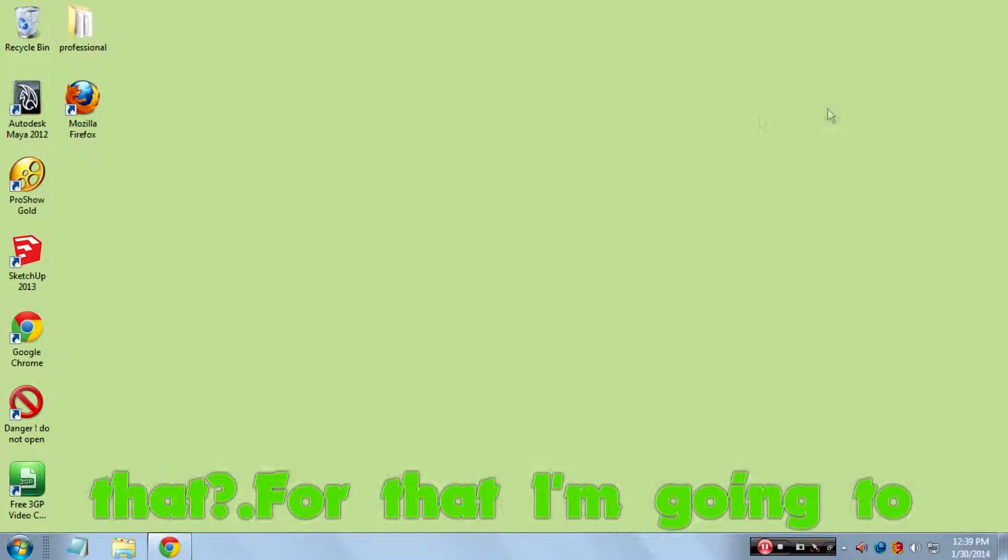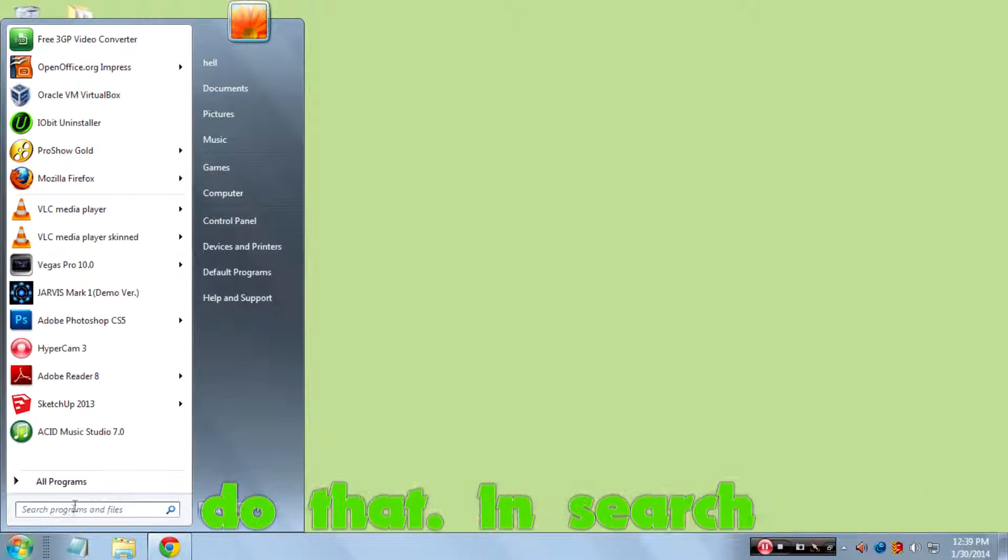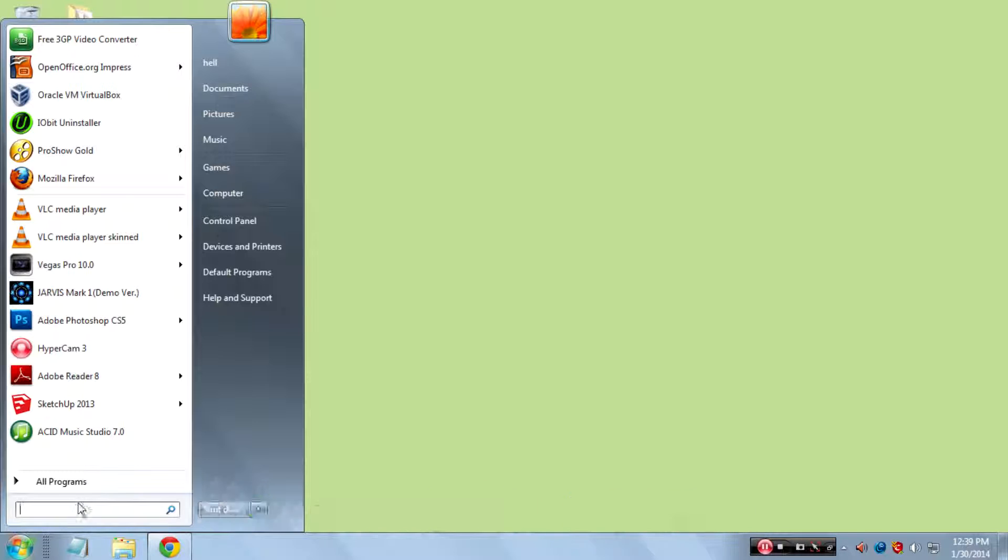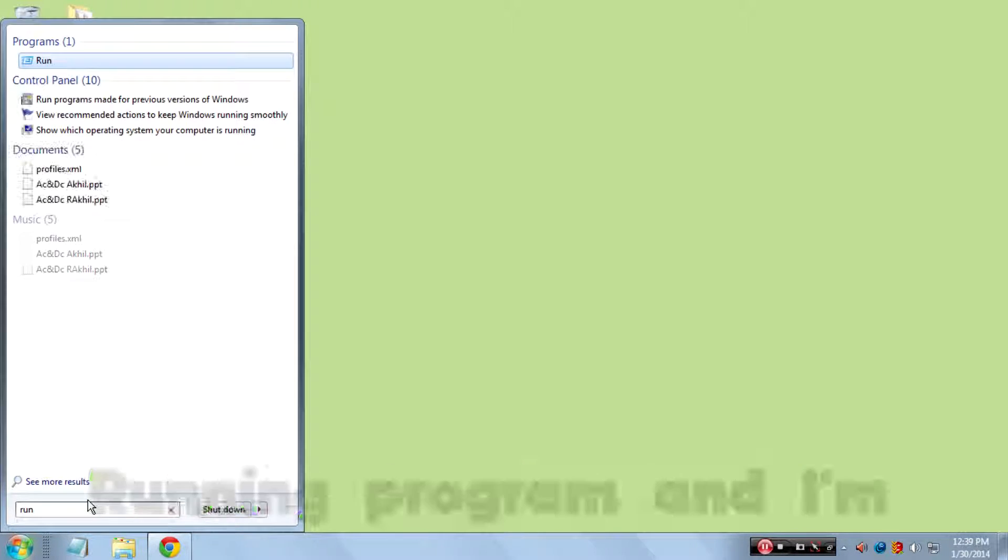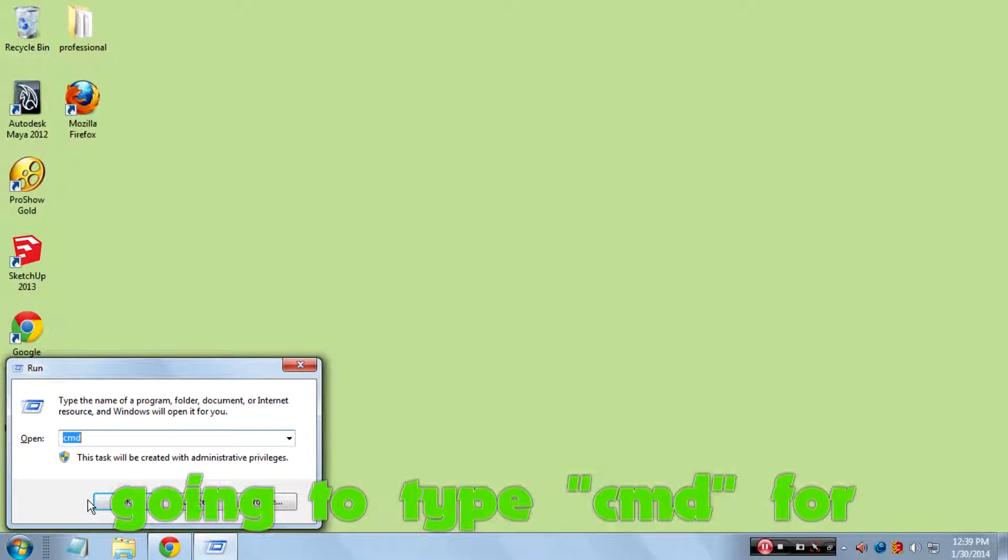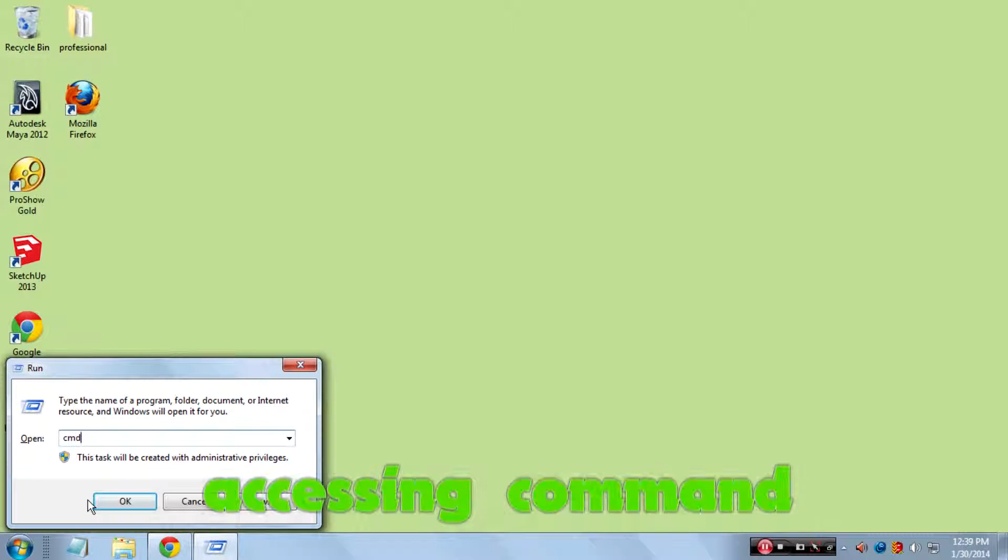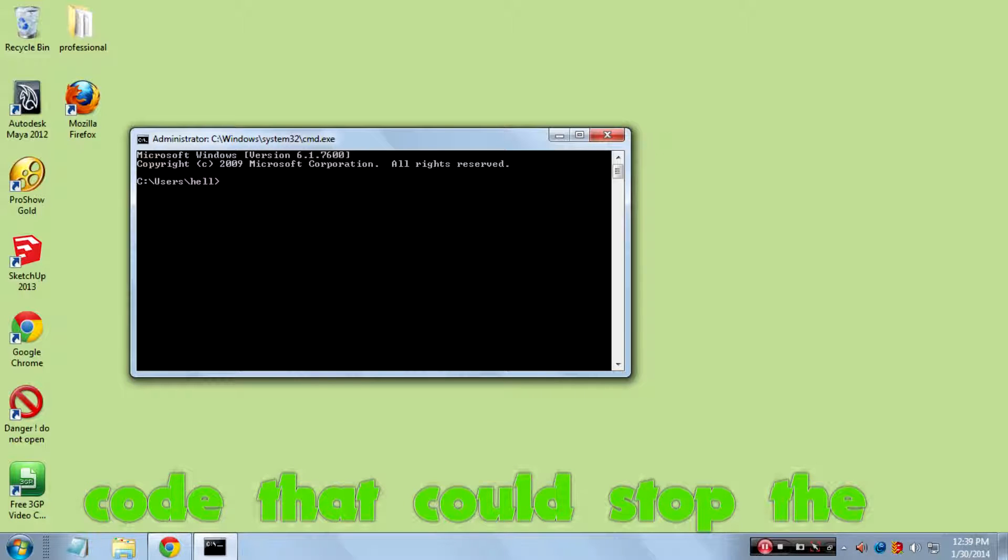To stop that, I'm going to search in search programs and type 'run'. Yes, go to the running program and I'm going to type 'cmd' for accessing command prompt.